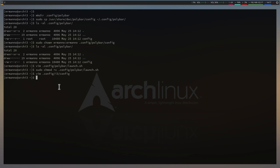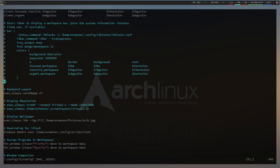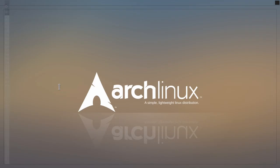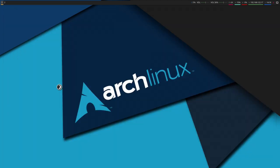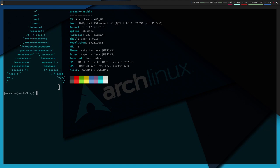Before configuring, I want to change the desktop wallpaper so I can show you how to match colors for a consistent look with Polybar. In the i3 config, go down to the wallpaper line and replace it with 'arch2'. Reload i3 to apply the new wallpaper. Then open the terminal and open the Polybar config: `vim ~/.config/polybar/config`.